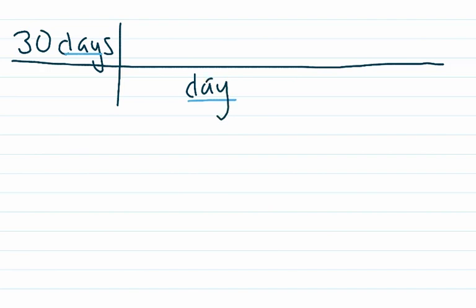And according to our plan, we step after days with hours. We know for every one day, it has 24 hours.